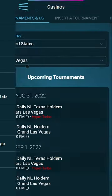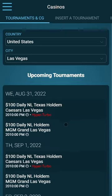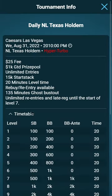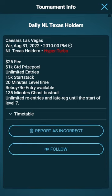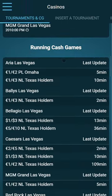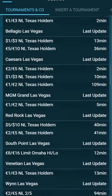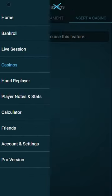We also have a casino page where you can choose your country and your city and see the upcoming tournaments with timetables, running cash games, and all the casinos nearby. You can also insert a tournament or a casino.